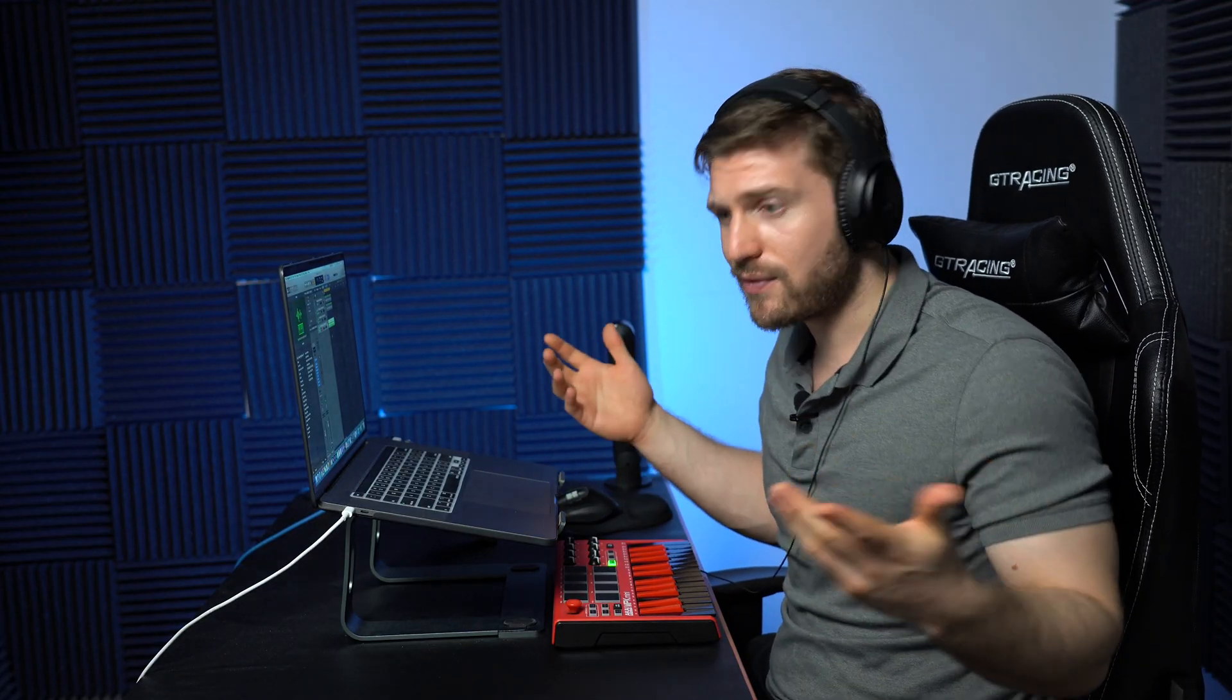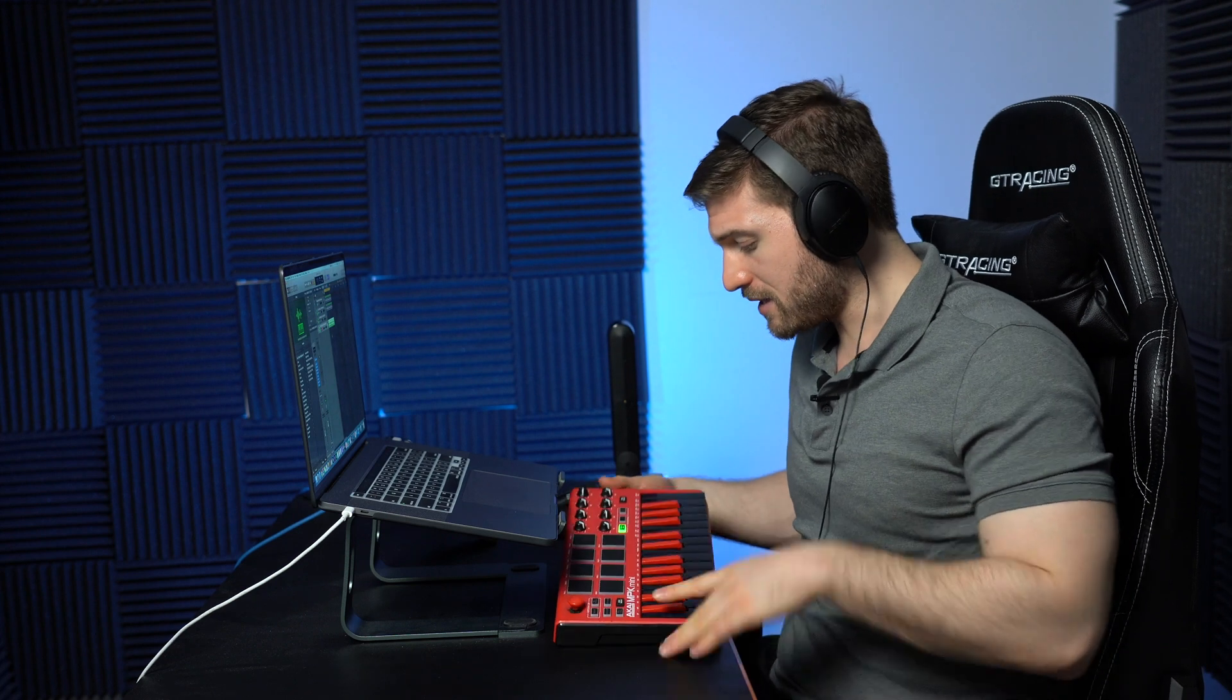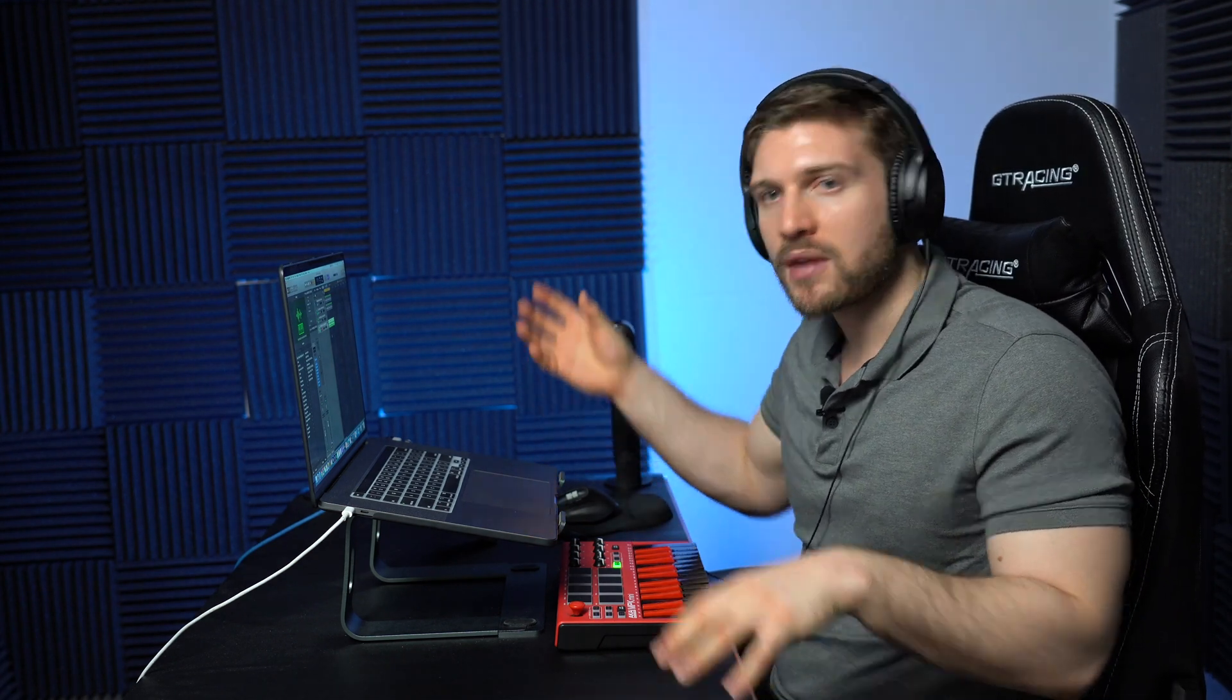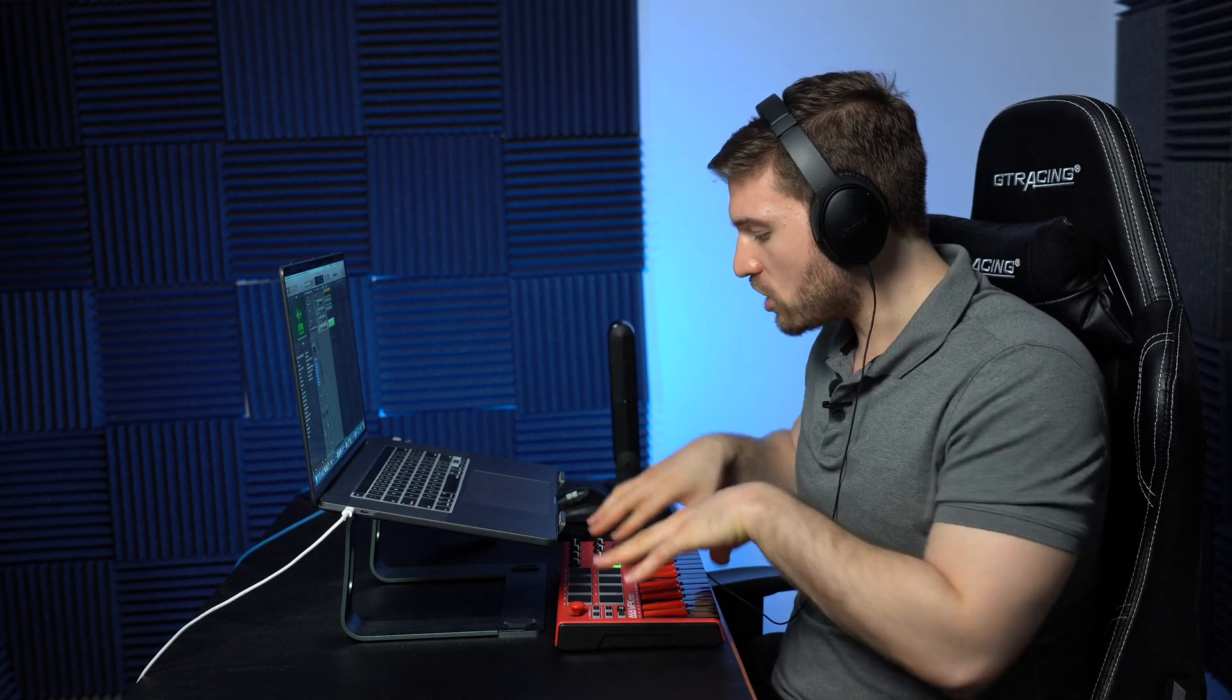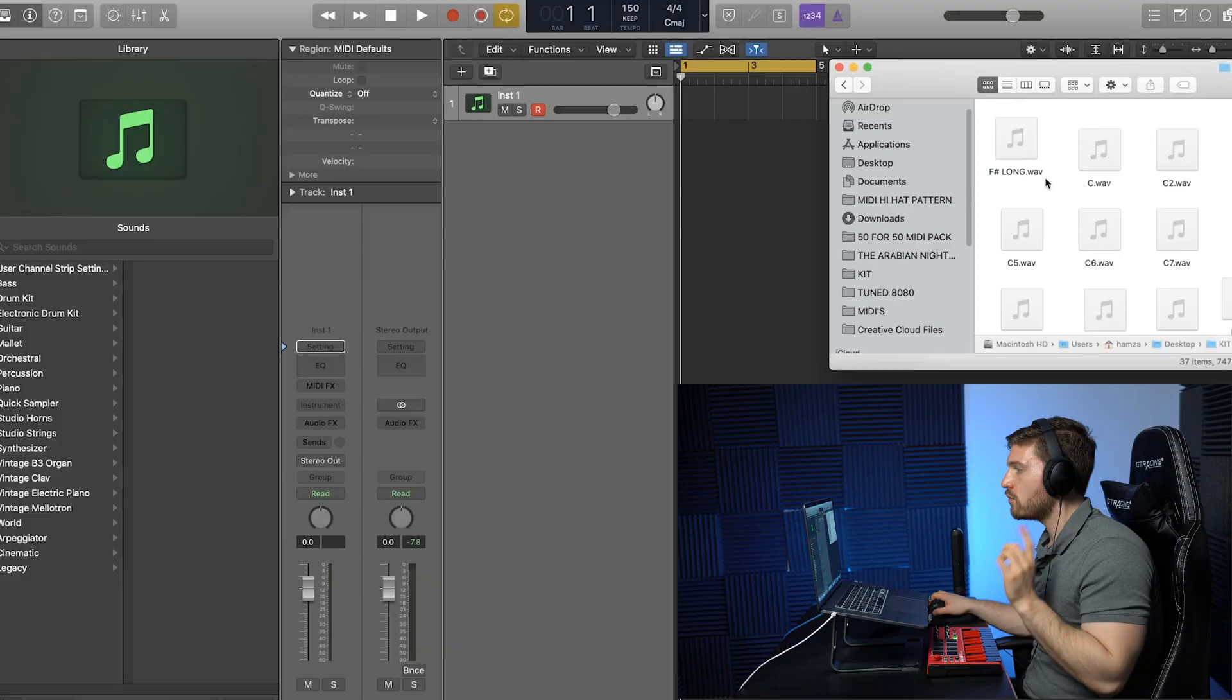Now, the sample that we dragged is already in the key of C, but you're wondering like Hamza, what if I get a sample that's an F sharp, and I hit this note over here, and it's giving me an F sharp. I want this to be C. Well, the technique I'm going to show you right now also applies for the 808. We're able to get a sample that's in a different key, and pretty much have it adjusted to keyboard where every note you hit is the actual note itself. Let me show you that real quick.